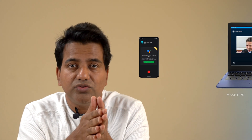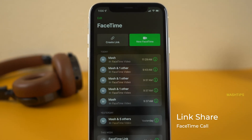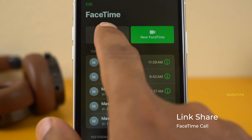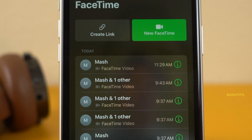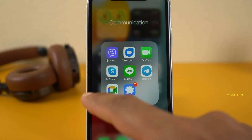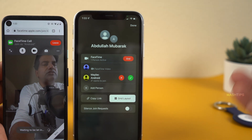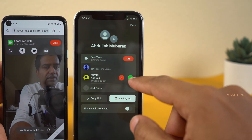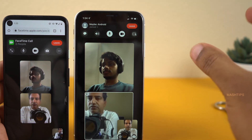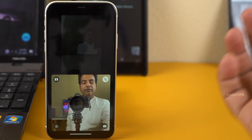Apple brings FaceTime video for all users — they expanded that feature for Android and Windows users. No matter what browser they are using, they can join a FaceTime call with a dedicated link. You can share that link through any chat platform and they can immediately join the FaceTime, no matter what platform they are on.